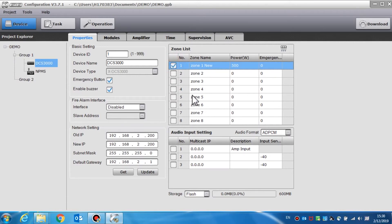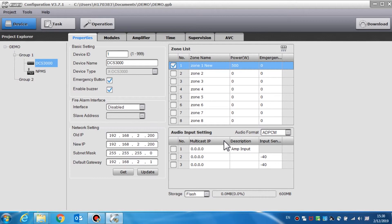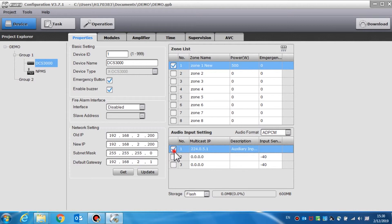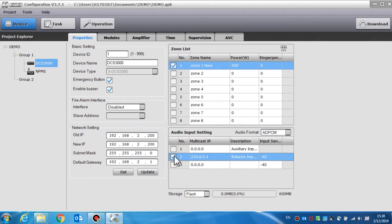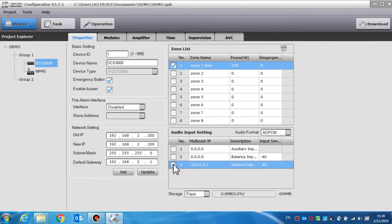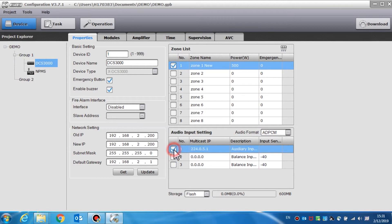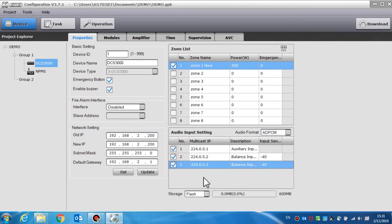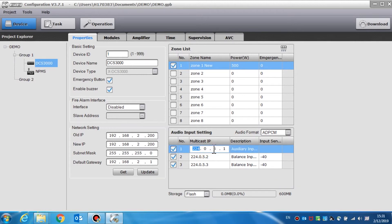The audio input setting is used to set the parameter of the auxiliary input audio, such as enable or disable input, multicast IP, description and input sensitivity. Each row represents one audio channel. After initiating, it will assign a multicast IP address for each audio channel automatically. The audio signal will be broadcast to the network. Users can change the multicast IP address according to the requirements. The default address is recommended. Audio information can be entered into the description column.